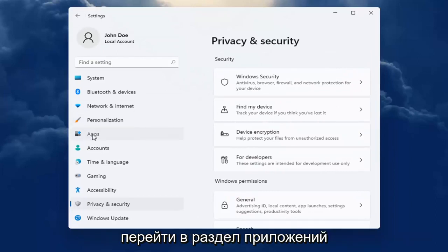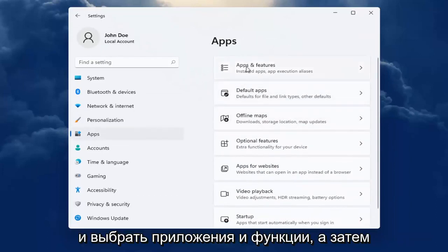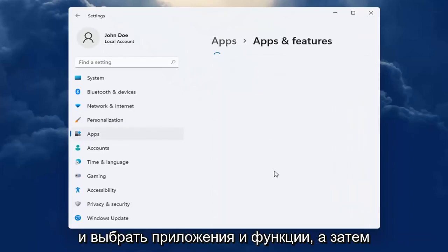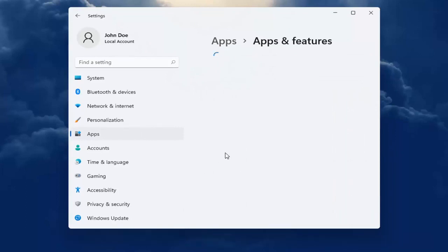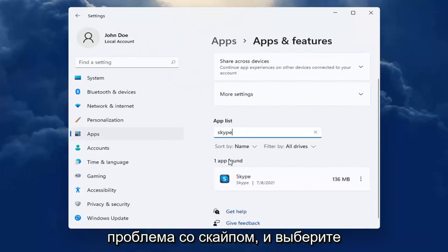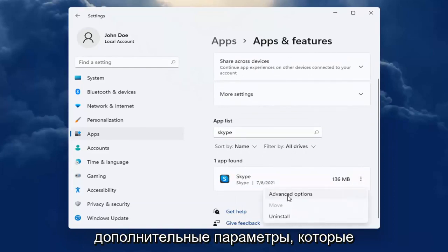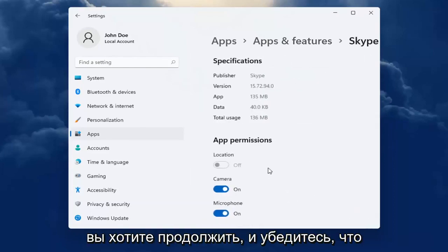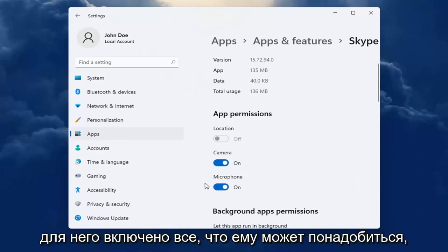You can also go into the Apps section on the left side here and select Apps and Features. You can go ahead and search the list for an app. For example, let's say we're having an issue with Skype — go ahead and select the dotted icon next to it and select Advanced Options.